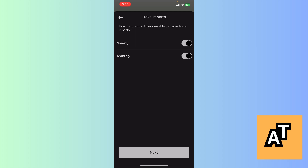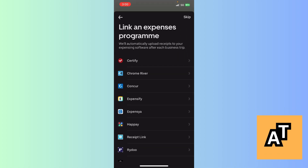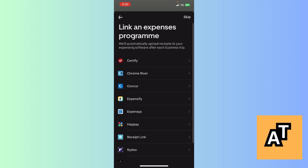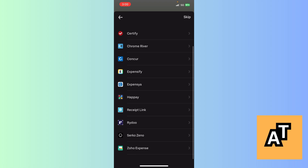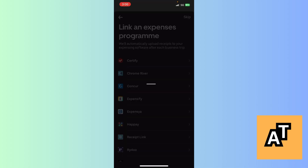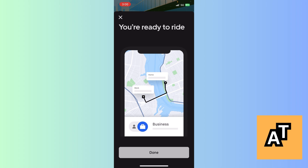Click on your payment method — for example, Paytm. Then it asks about travel reports: how frequently do you want to get them? I want to get it weekly, so I'll select weekly. Next is the Link and Expenses Program — this is to upload your receipt, where your receipt will come after you travel. You can skip this if you want, or log in to one of the two options shown.